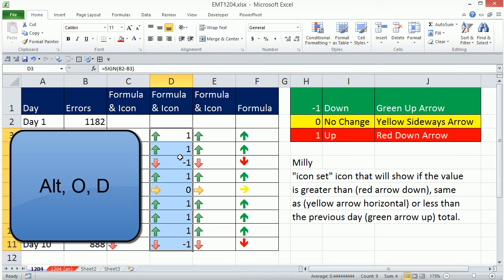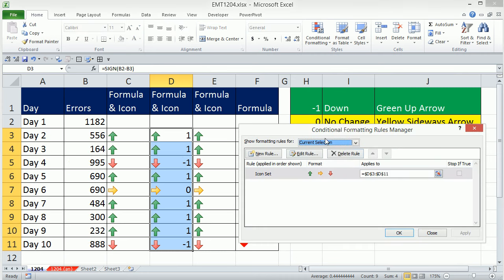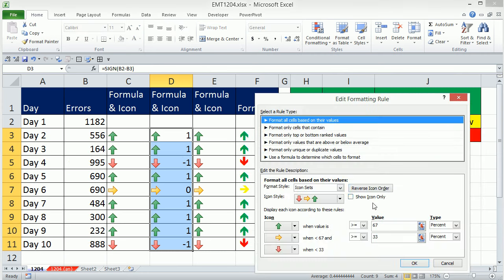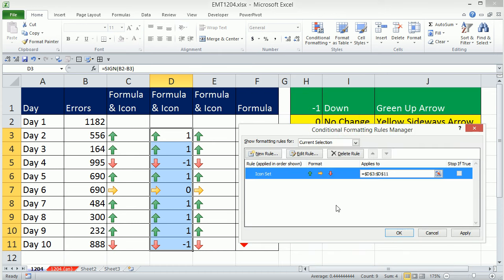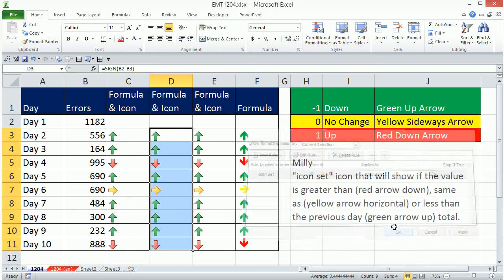Oops, Alt-H-O-D. I forgot we have to edit the rule and say Show Icon Only. Click OK, click OK.